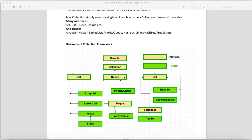These three interfaces — List, Queue, and Set — extend the Collection interface, and the Collection interface extends the Iterable interface. As we know, one interface extends another interface whereas one class implements an interface. The classes ArrayList, LinkedList, and Vector all implement the List interface, and Stack basically extends Vector.